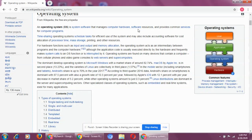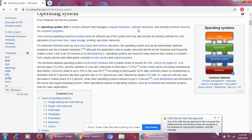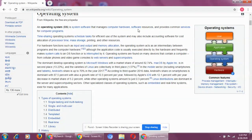Do you know any examples of an operating system? Windows — have you heard this word? Windows is an operating system. If there is no Windows in your computer or laptop, can your system work? No. Your computer system will not work.